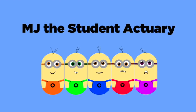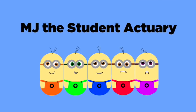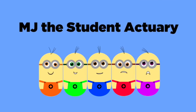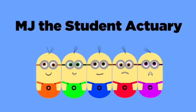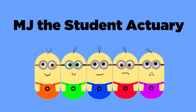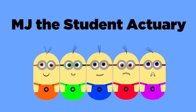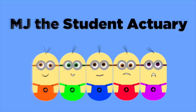Hi guys, it's MJ the student actuary and this is another edition of actuarial discussions. With me today is Tiffany. She studied actuarial science at Tuks University, so yeah Tiff, welcome to the interview. Thank you very much MJ.